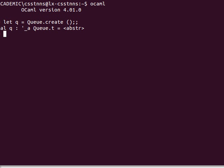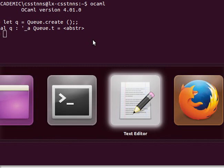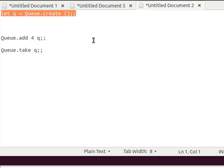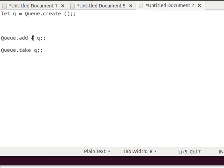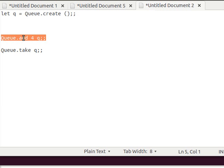For the queue however it's the other way around. So if we wanted to add something to a hash table we do hash table dot add and then hash table name and then value, whereas for the queue we do queue dot add, we give the value first and then the queue name as you can see here.